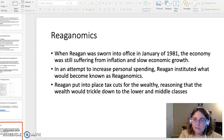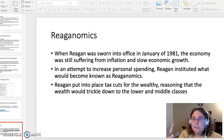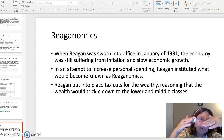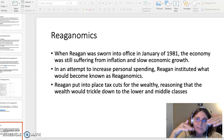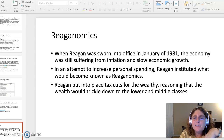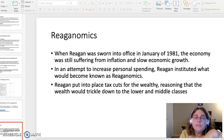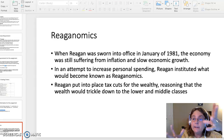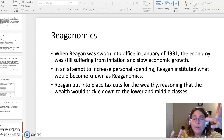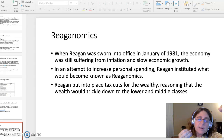The first topic is Reaganomics. This is where you can analyze the document where President Reagan discusses taxes of the Economic Recovery Tax Act. When Reagan was sworn into office in January 1981, the economy was suffering from inflation and slow economic growth that had plagued both Gerald Ford and Jimmy Carter.